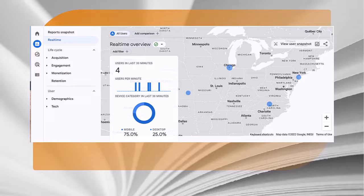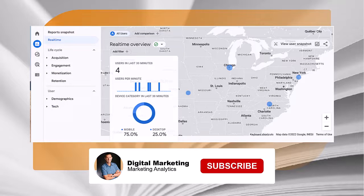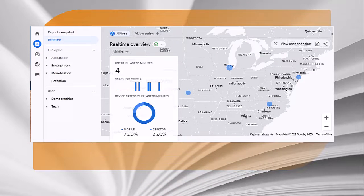Location is tracked by IP address. In this example: New York, North Carolina, and Chicago — three of the four visitors were on a mobile device. You can also check your acquisition, engagement, and monetization, if you have an e-commerce website.